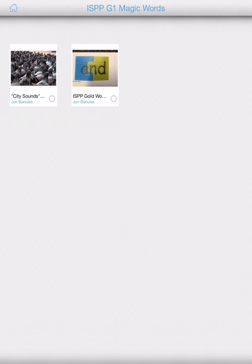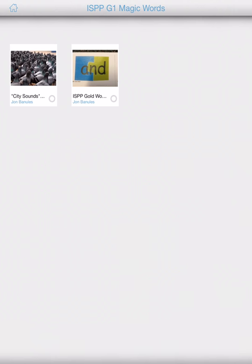And just to check to make sure everything is okay, you can touch the class ISPP gold words and it should look something like this.